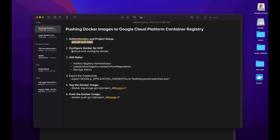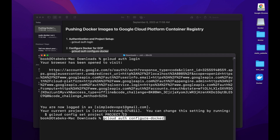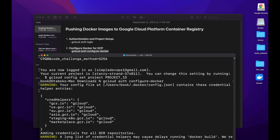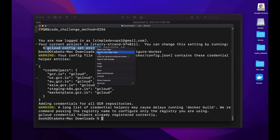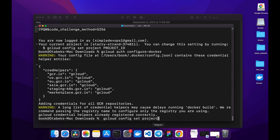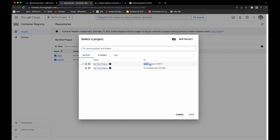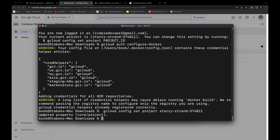Now I can go back and use the second command to configure Docker for GCP, which is gcloud auth configure-docker. Now it's configured. Next I have to run gcloud config set project and my project ID. Let me go to my GCP console and copy my project ID, then paste it in the terminal. As you can see it says updated property, so now we can move on to the next step.